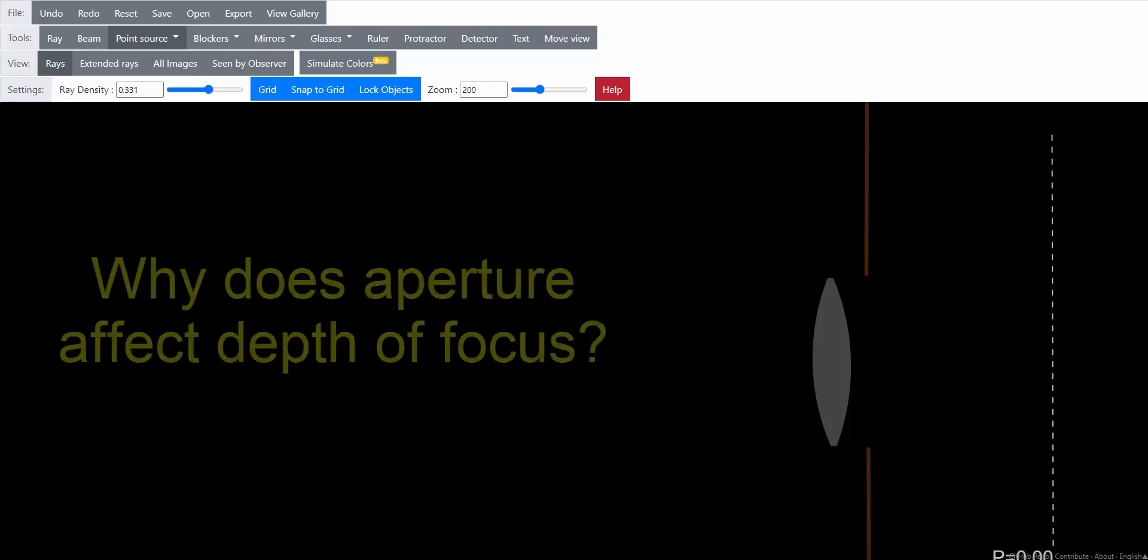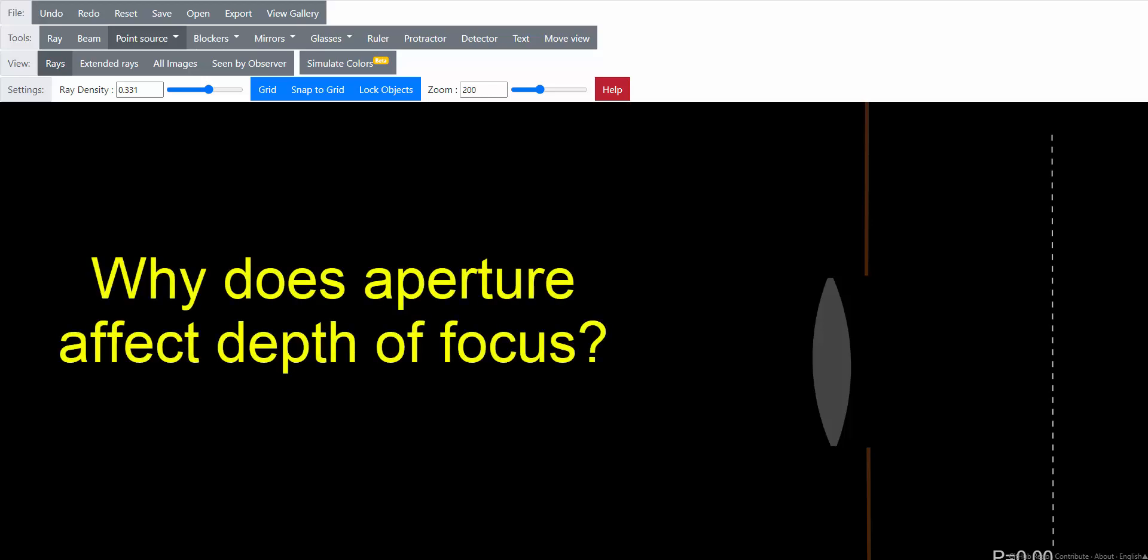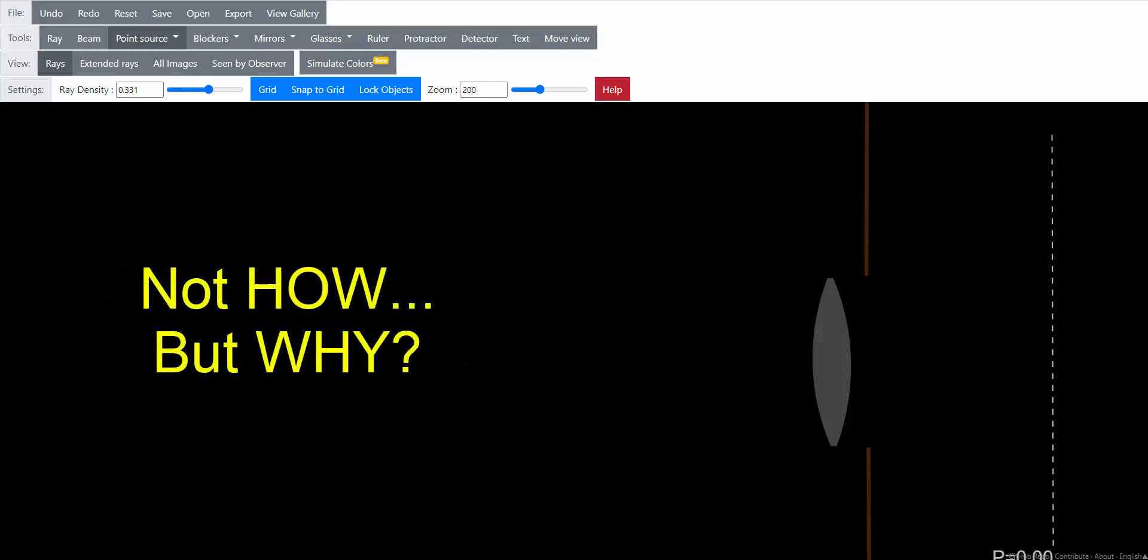Hello everyone! As the title suggests, this video is going to be on why the change in aperture of a camera affects the depth of focus for your images. Not the how, but the why.